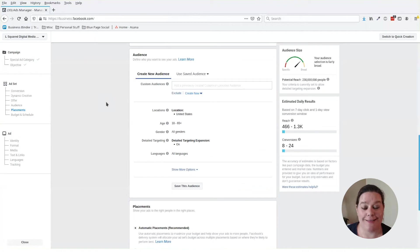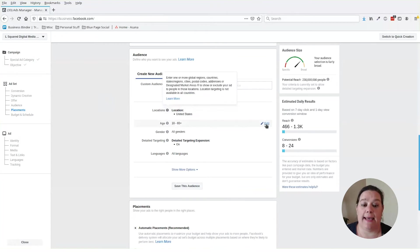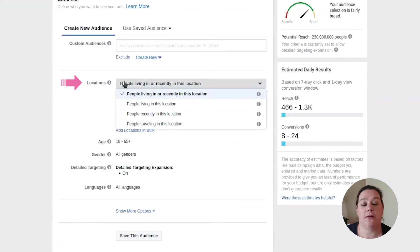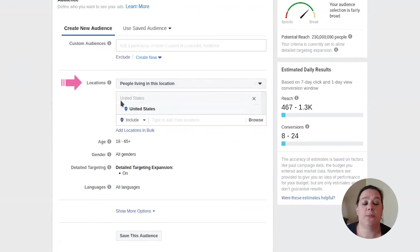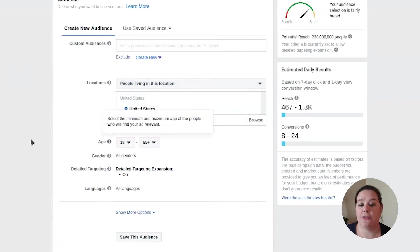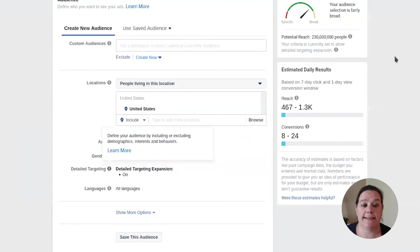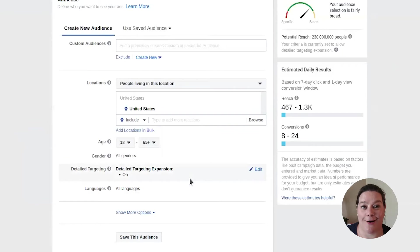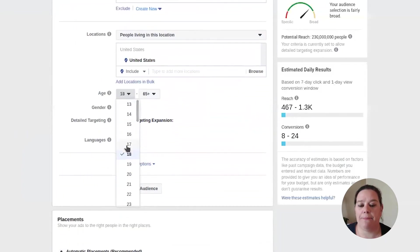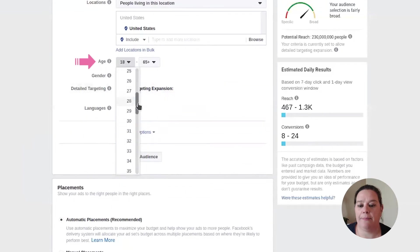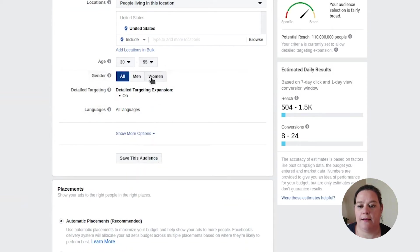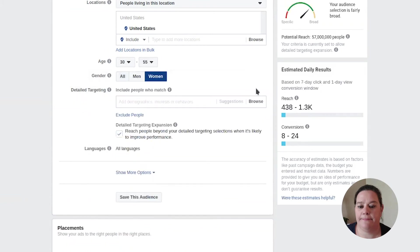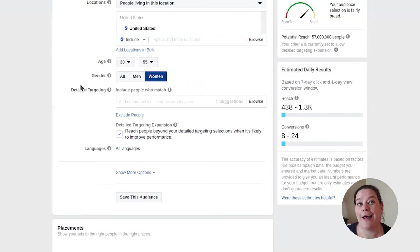Next, we get into our audience. Now this is the fun part. This is where you get to get really creative on the types of people that you are looking to attract with your products and services. The first thing is your location. Now it'll default to people living in or recently in this location. I like to make sure it is living in this location. In this case, we are selecting the entire United States and then we have our age range. Now if we were to leave this as is, you'd see from our audience size, then we have a potential reach of 230 million people. This is far too large for any business to be running. So we kind of want to dial this down a little bit. So in our age range, let's say we want to target women between the ages of 30 and 55. Make sure we select women. And now you'll see we've jumped down to about 57 million. Now this is also still too large. We want to be able to kind of dial that in a little bit further for our audience.